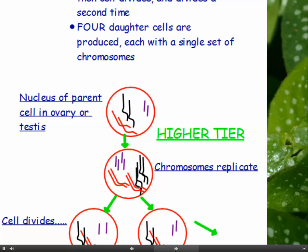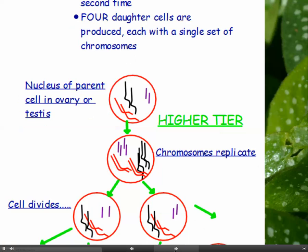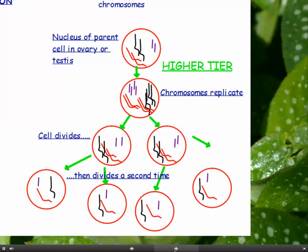If you're doing higher tier, you need to be able to explain this. This shows the nucleus of the parent cell in the ovary or testis — I've got three pairs of chromosomes in the parent cell. The first step is for the chromosomes to replicate, so there are six pairs of chromosomes. The cell divides, giving three pairs in each cell, and then it divides a second time, leaving three single chromosomes in each cell — giving four daughter cells in total, each with a single set of chromosomes.